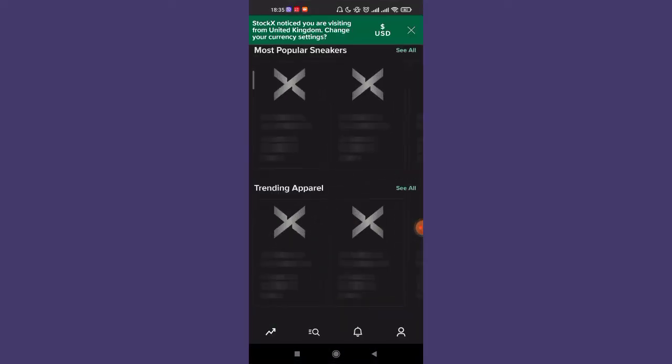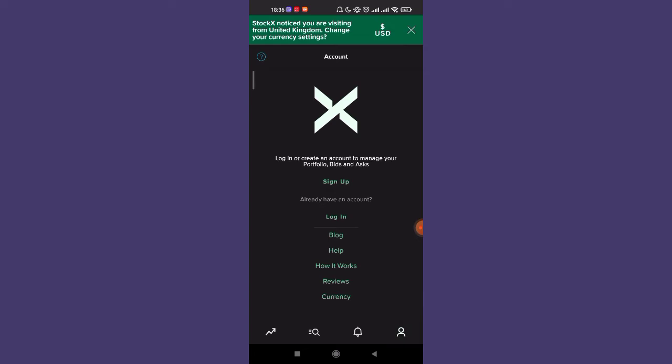Once you're on the home page of the StockX app, on the bottom right corner of your screen, you'll see the profile option. Go ahead and click on it. After the profile page opens, click on the login option.